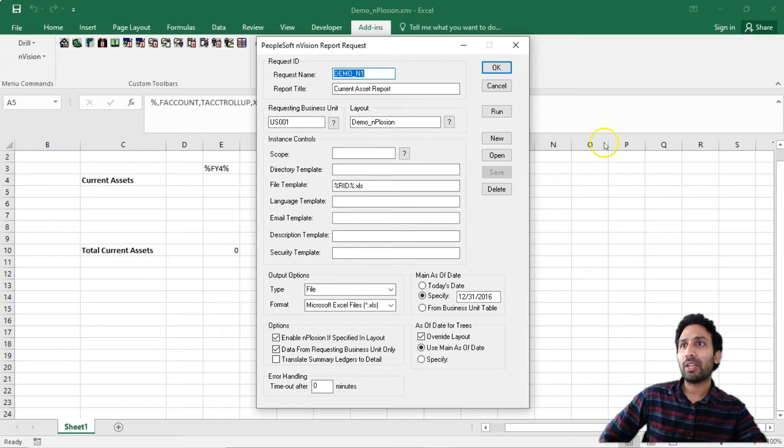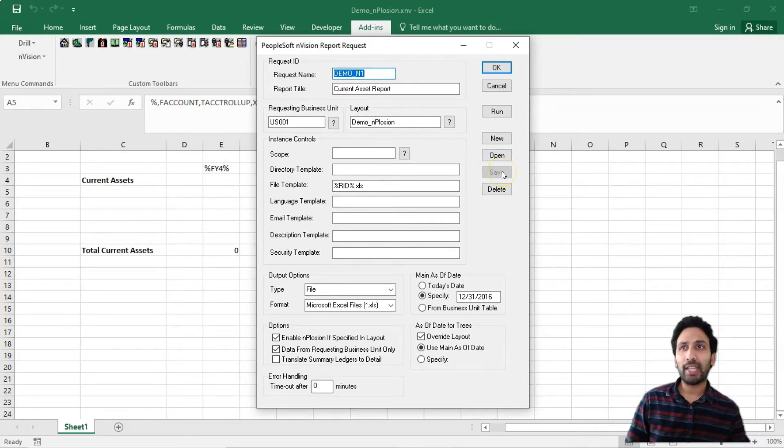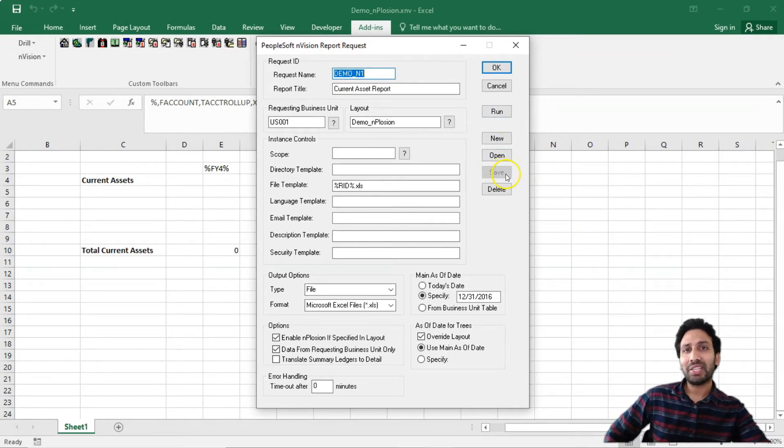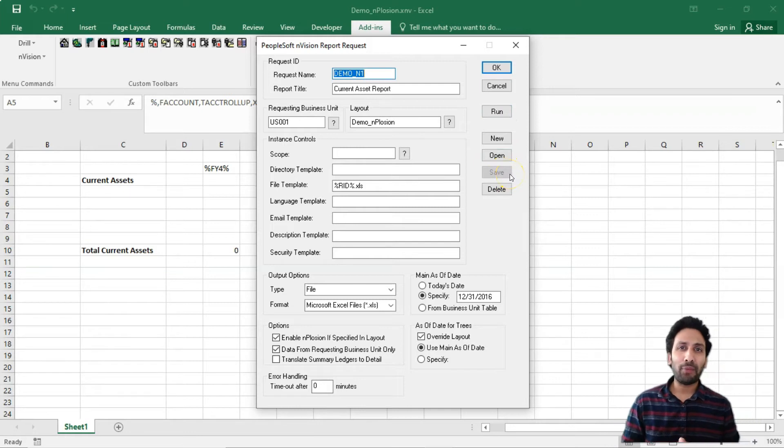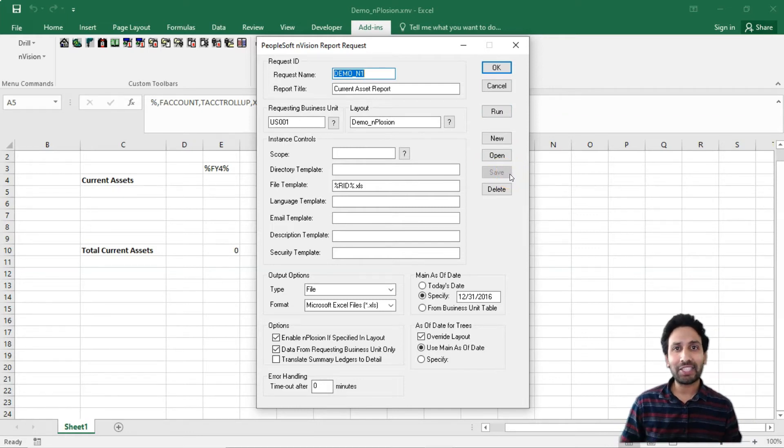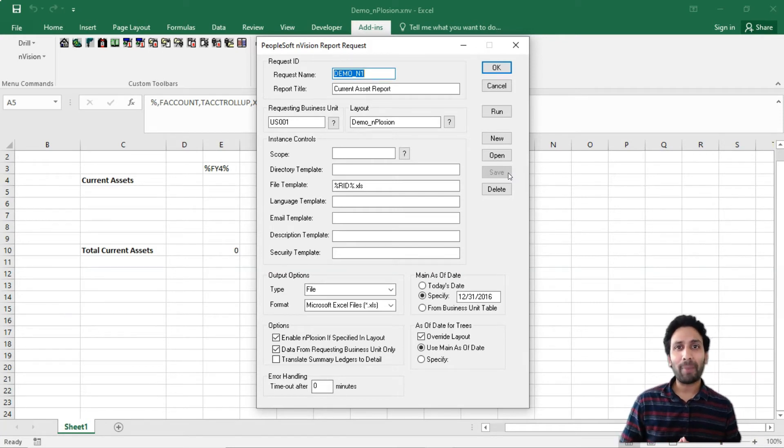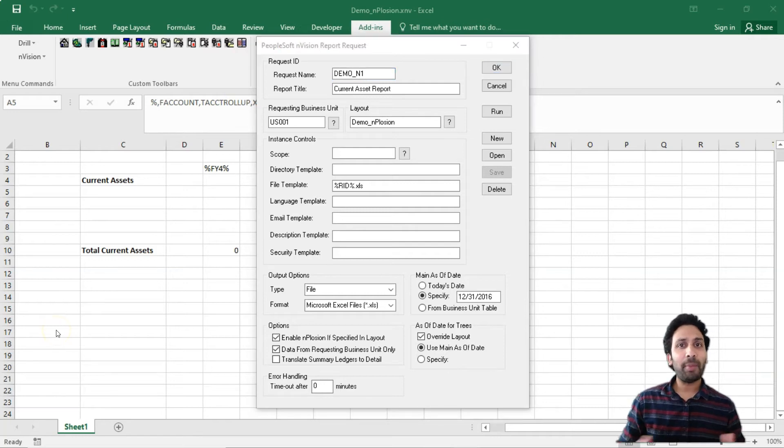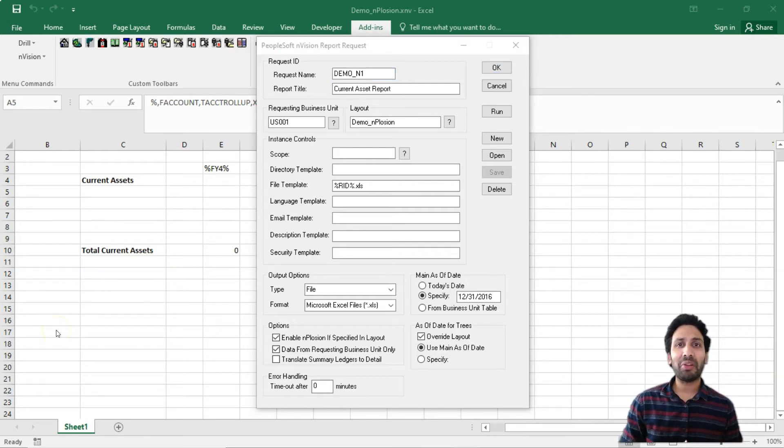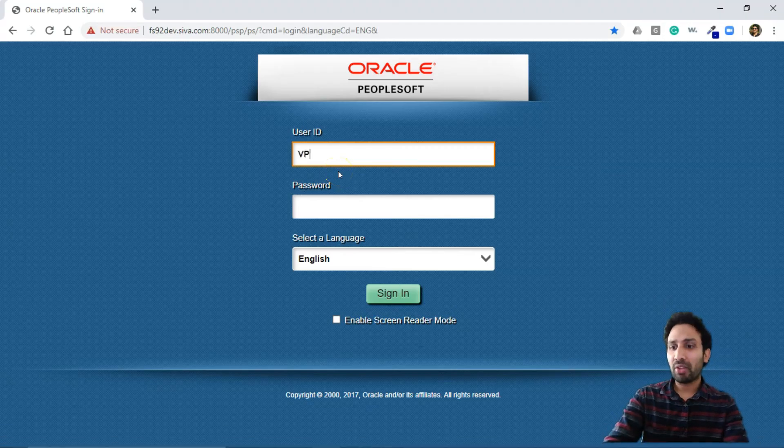When you click save, this is already saved. That is the reason save is disabled. But when you save the report request, it gets inserted into the PeopleSoft database, which means you have access to that report request even through web interface. Now, let me go ahead and see if I can run the same report through web interface. I am logging into PeopleSoft app.